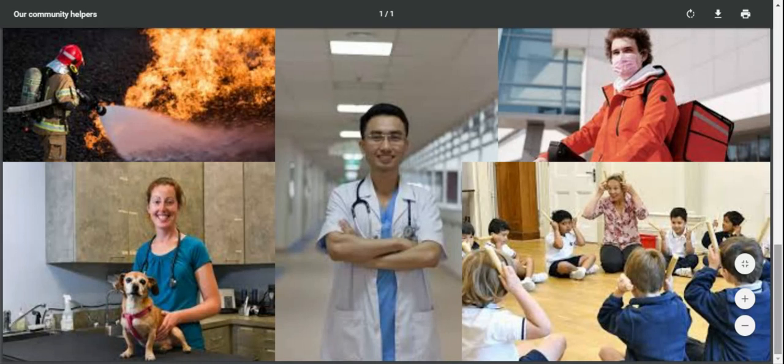The first thing I can see is a doctor. Can you see the doctor? He's in the hospital and he is wearing his hospital robe.